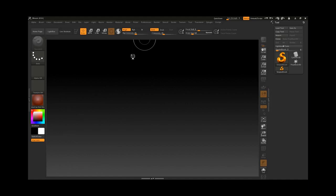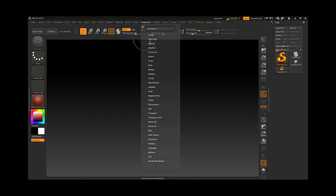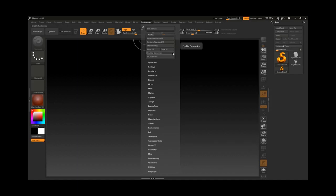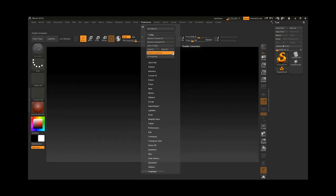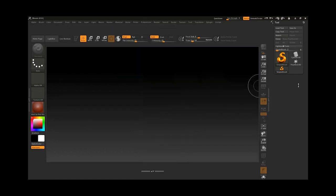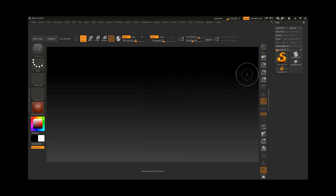Inside ZBrush we can also create custom buttons, sliders, and menus. To do this, go to the Preferences and make sure inside Config you have enabled the Customization. Otherwise we cannot do this. Basically everything in here can be moved and modified.